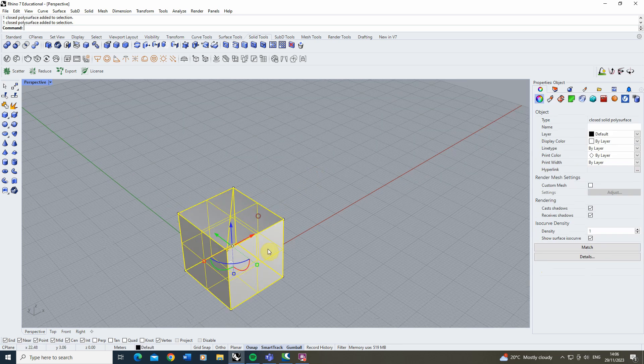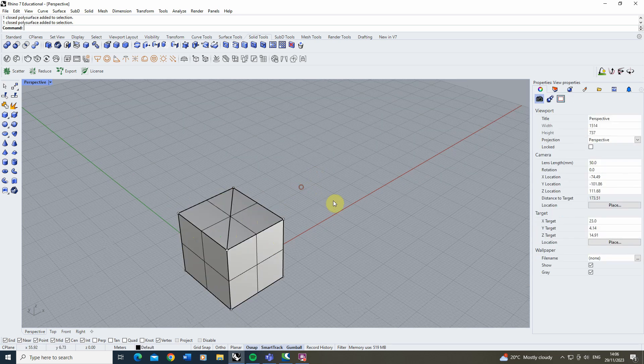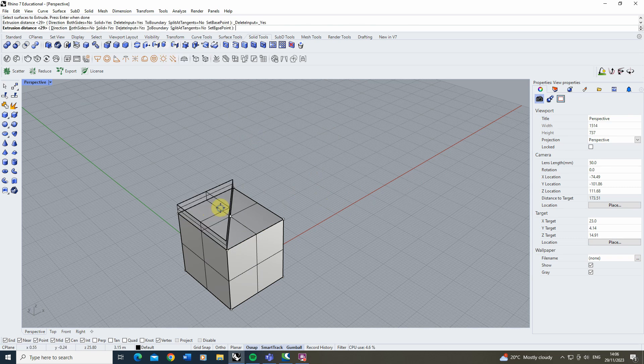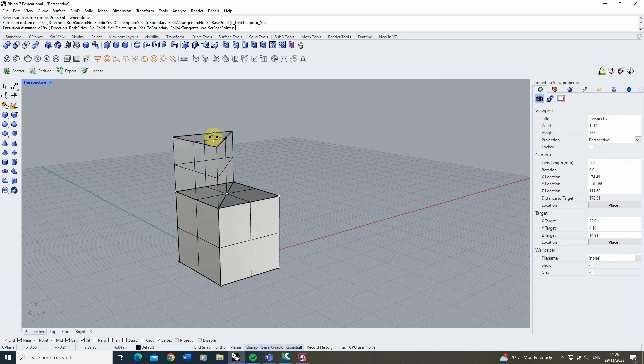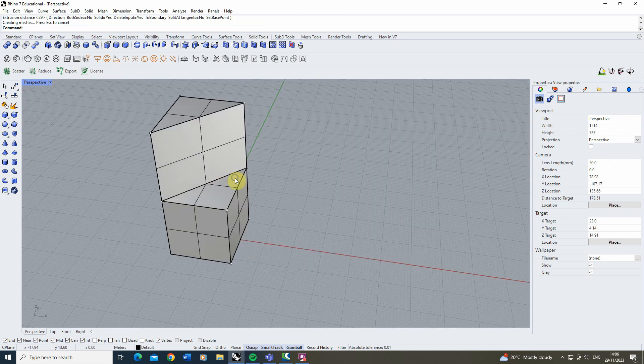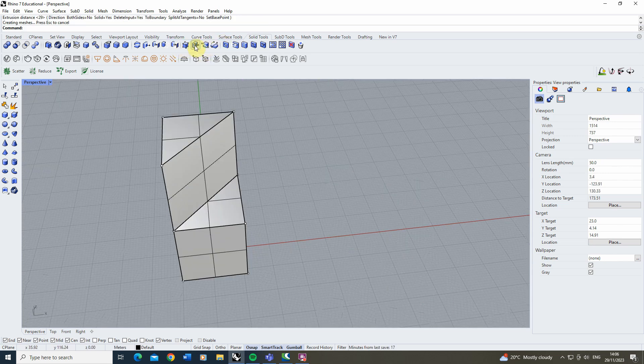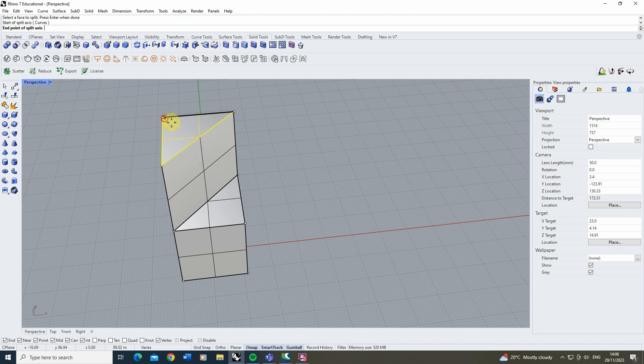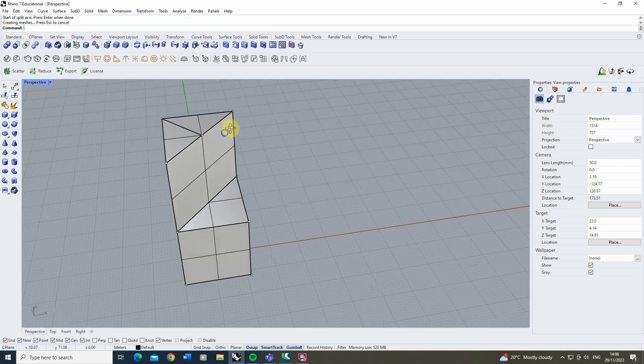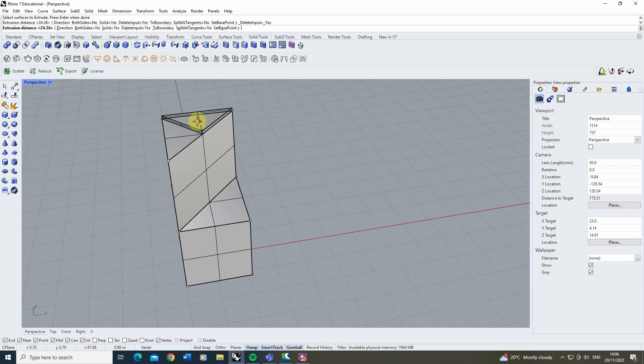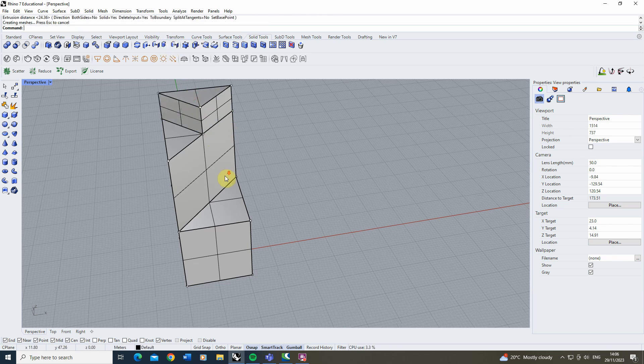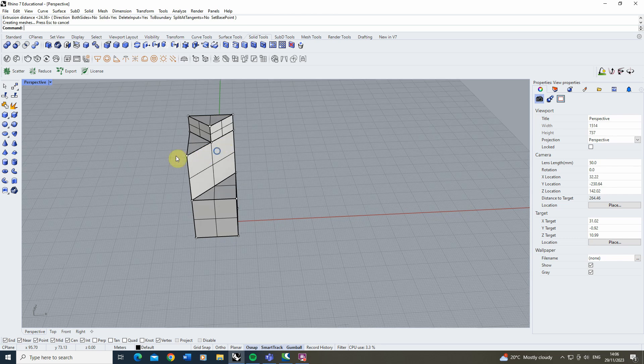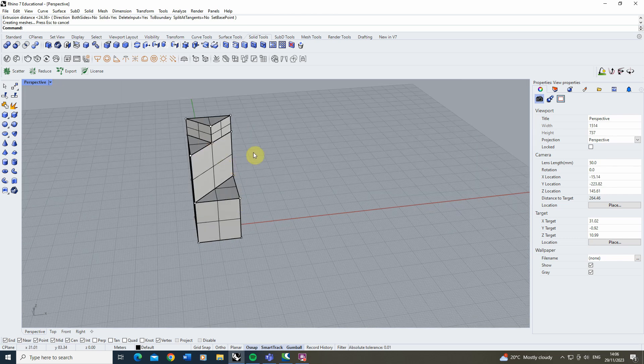Now our object will still be solid but if we then go to the extrude face command again and select one of these triangles and hit enter, we can now select this in isolation from the other one. So this is quite useful if we want to split our faces up, make them into smaller sub faces there and then start to extrude those independently from one another to make a more complex shape like so.